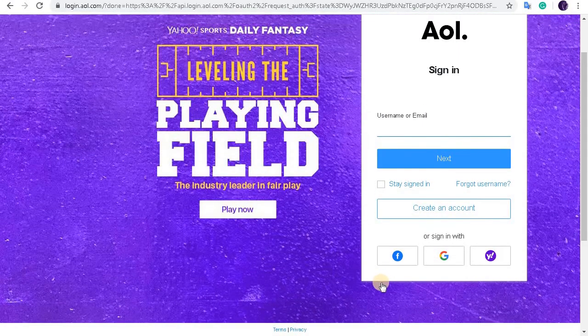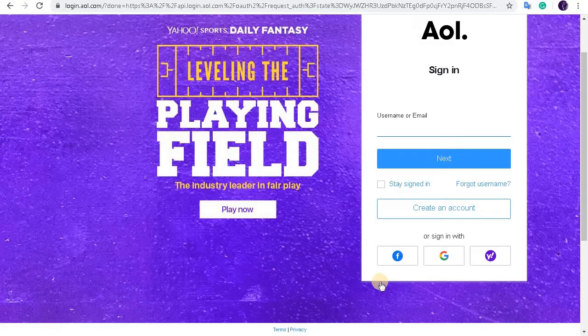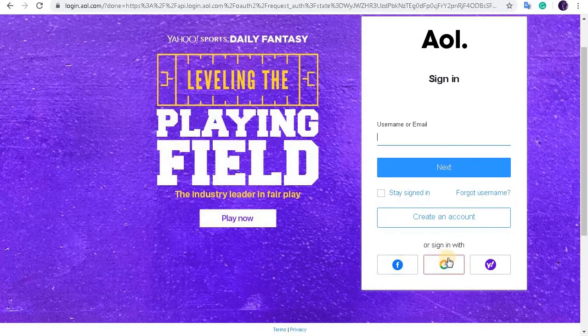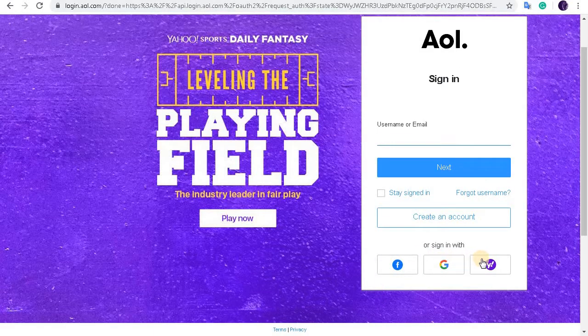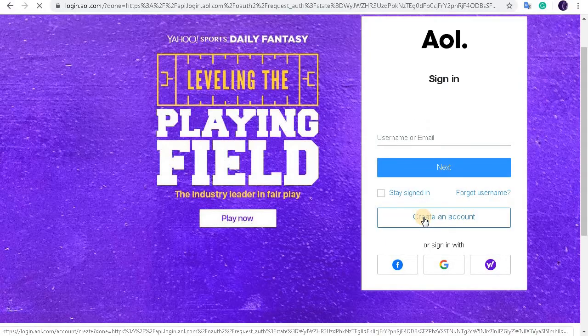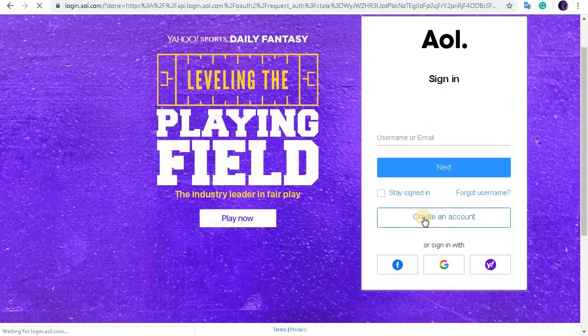You can also sign in to your AOL mail with a Facebook account, your Google account, or even your Yahoo account. But here we're going to create an account. So let's click on create an account.